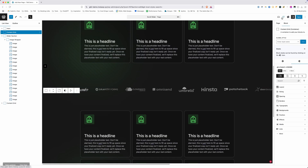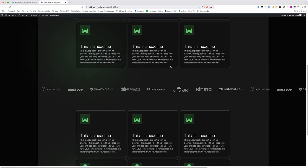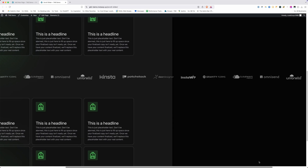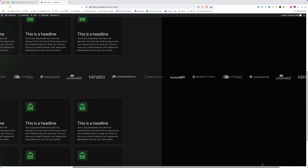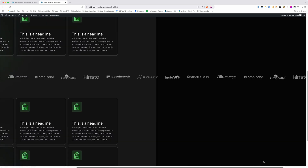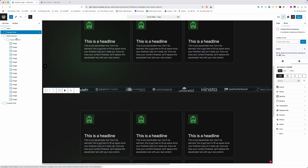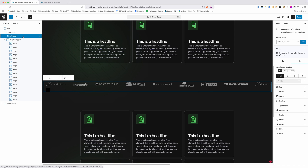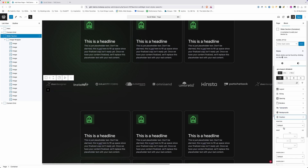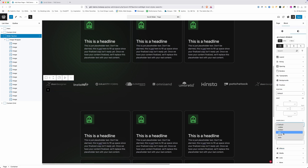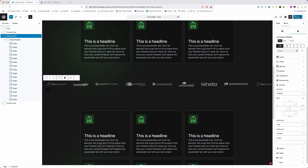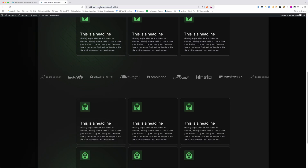If we save and look on the front end, we have a horizontal scroll problem because our content is much wider than the viewport. To fix that, go back into the editor, select our slider section, and under position change the overflow X to clip. This stops the overflow from left to right, making sure the images are cut off at the edge of the screen instead of going outside their container.